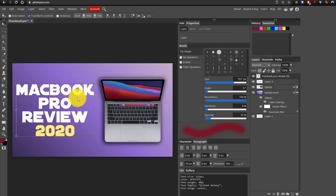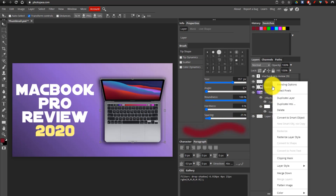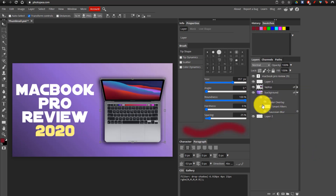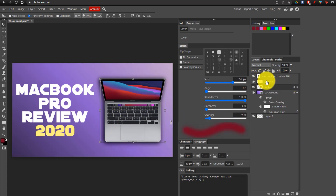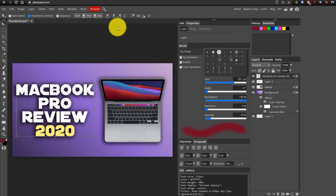Now I'm going to add a shadow to this text, like our MacBook. One way to do this faster is by right-clicking on the laptop layer, going to Layer Style, and copying it — which copies all of the components of this layer, in this case the drop shadow. Then go to the text layer, right-click, go to Layer Style, and paste. It's pasted that shadow in only a couple of seconds, which is great.